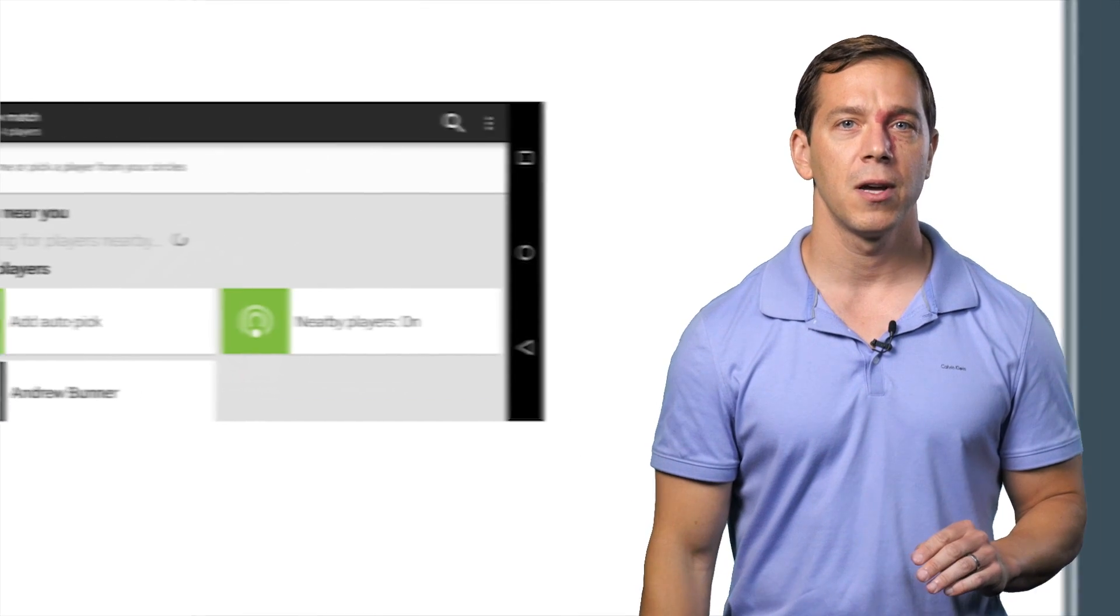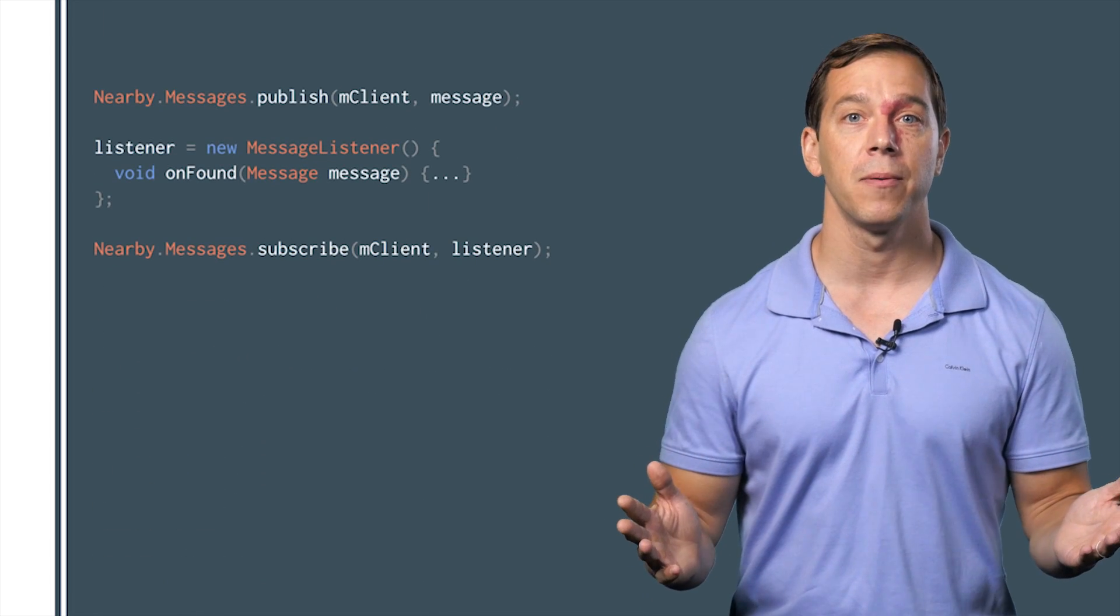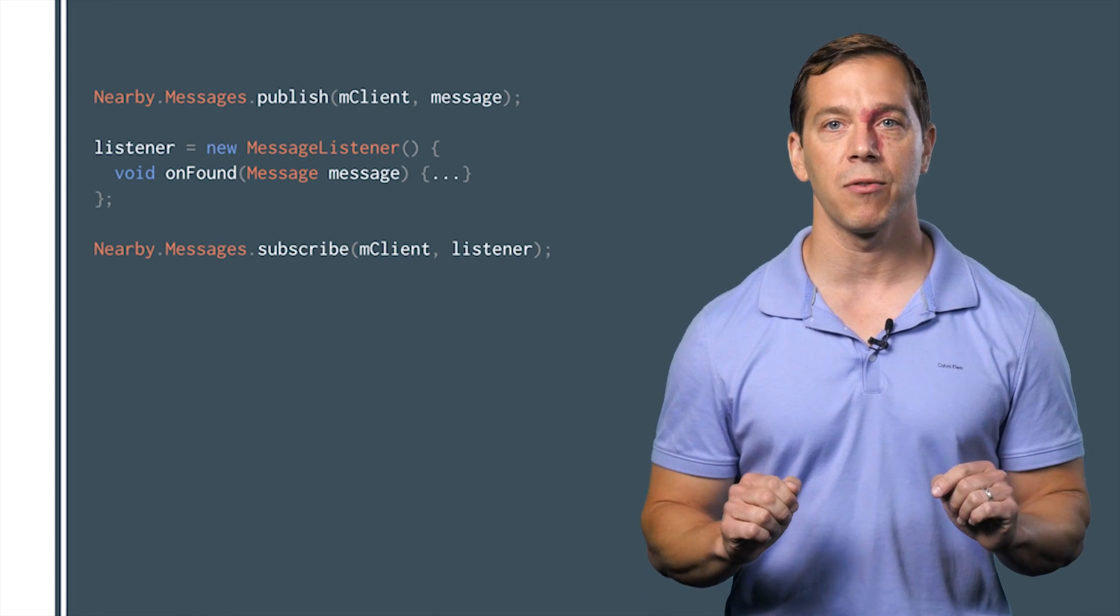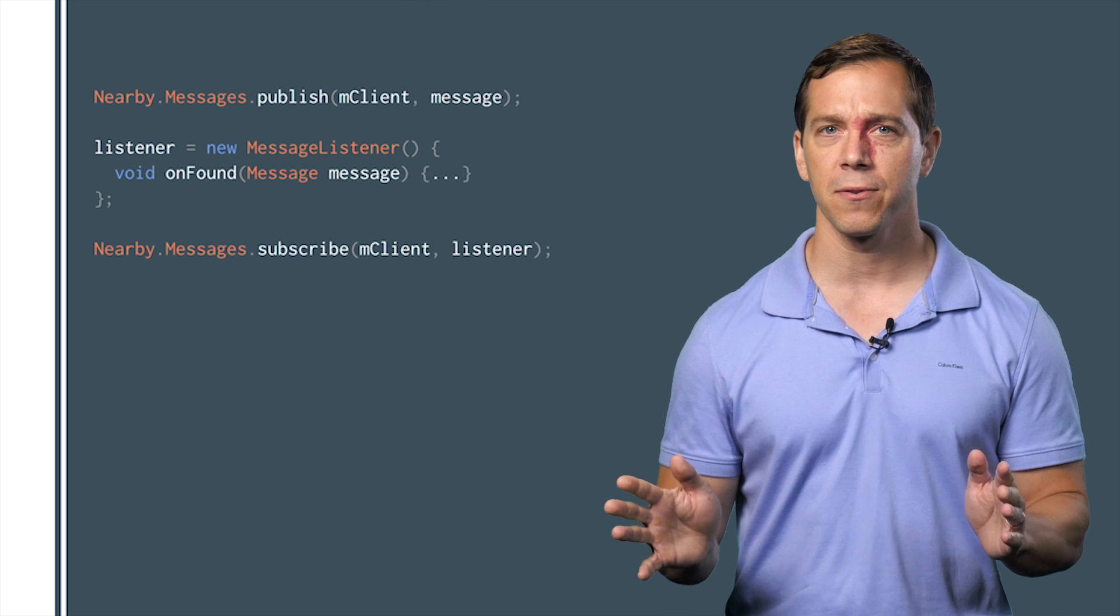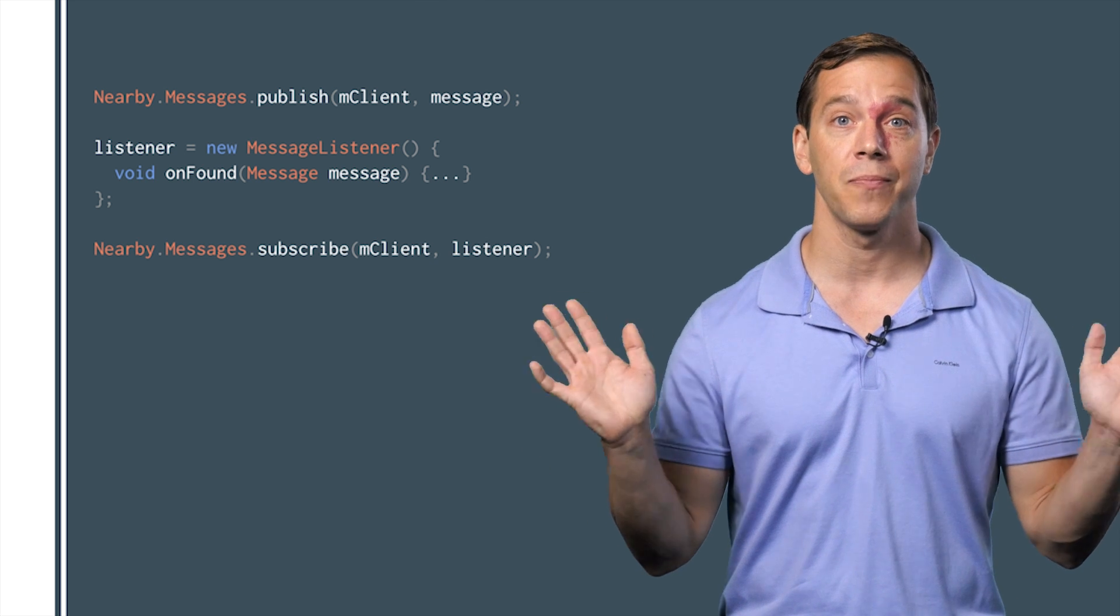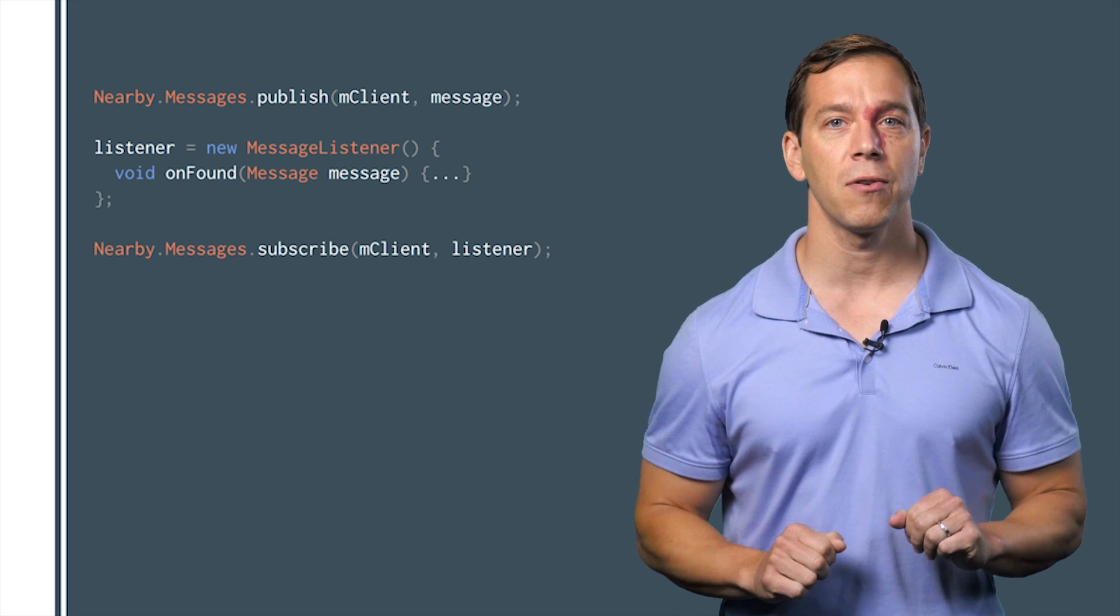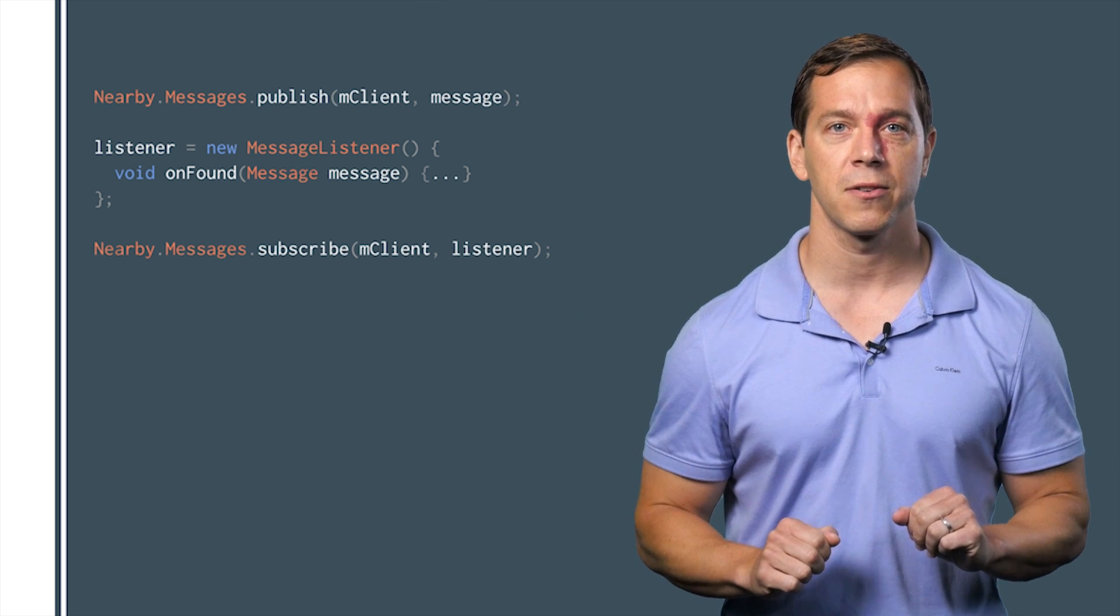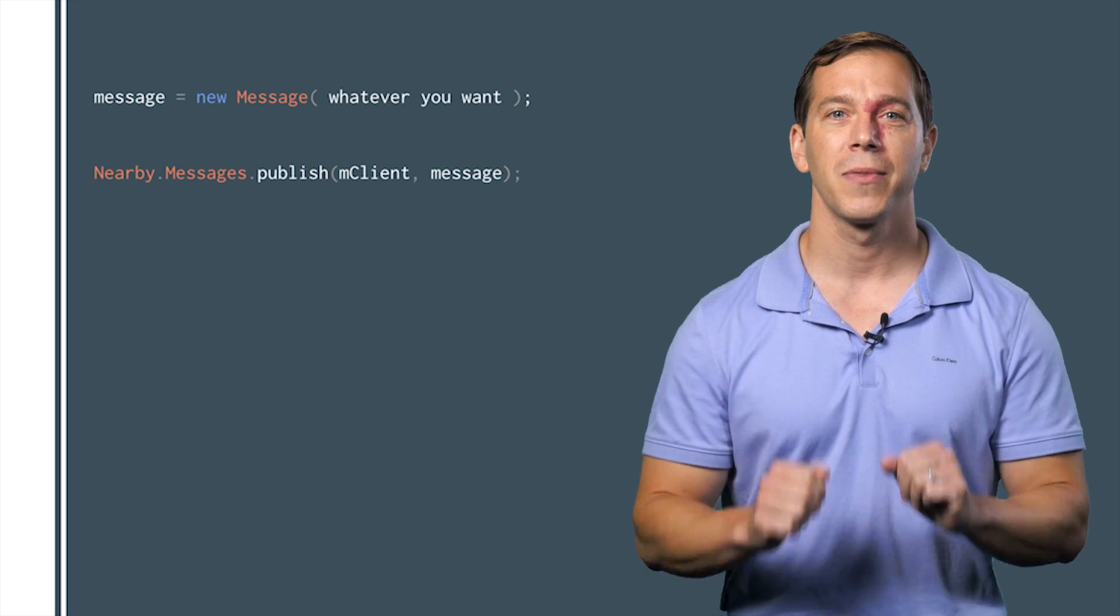For creating a gaming session, we might want to publish an avatar image and maybe a gamer handle. You can serialize this data however you like: JSON, protocol buffers, CSV, it's up to you. Pass the serialized bytes to the constructor of the message object, call publish, and we're off.